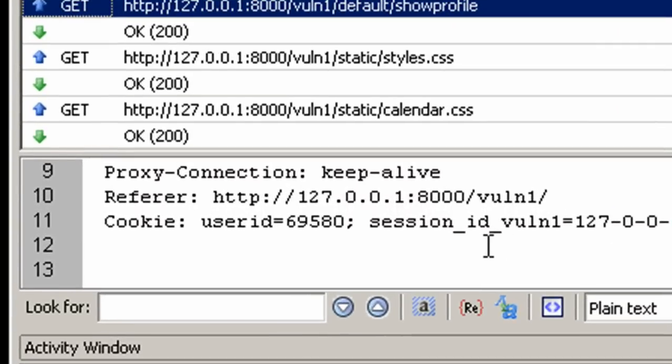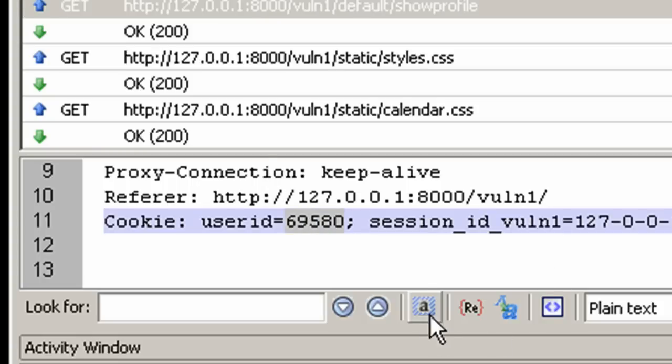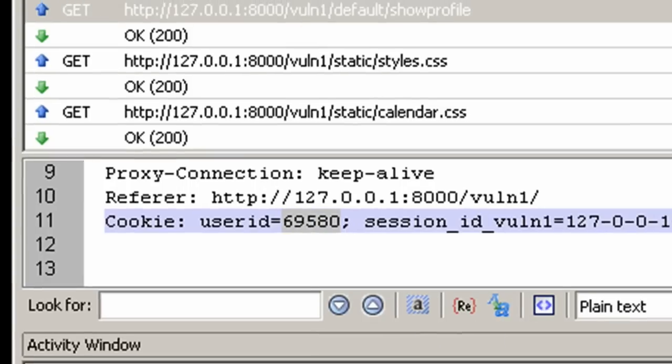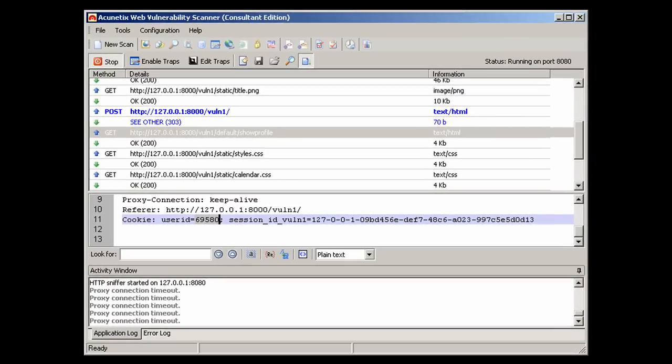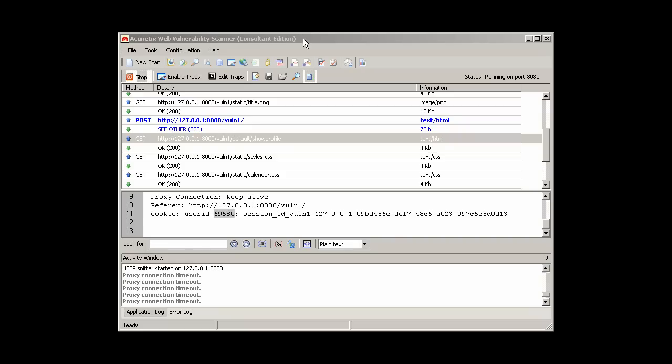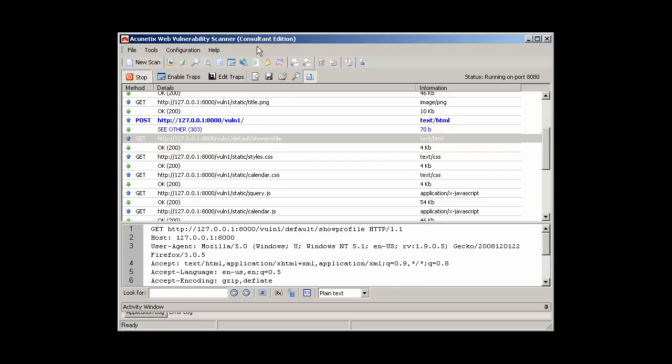Notice how the web browser now has a cookie called user ID. Since this traffic is sent by the web browser, the user ID cookie can be modified to a different user ID. From the HTTP sniffer, right click on the request and choose the option to send to the HTTP fuzzer.